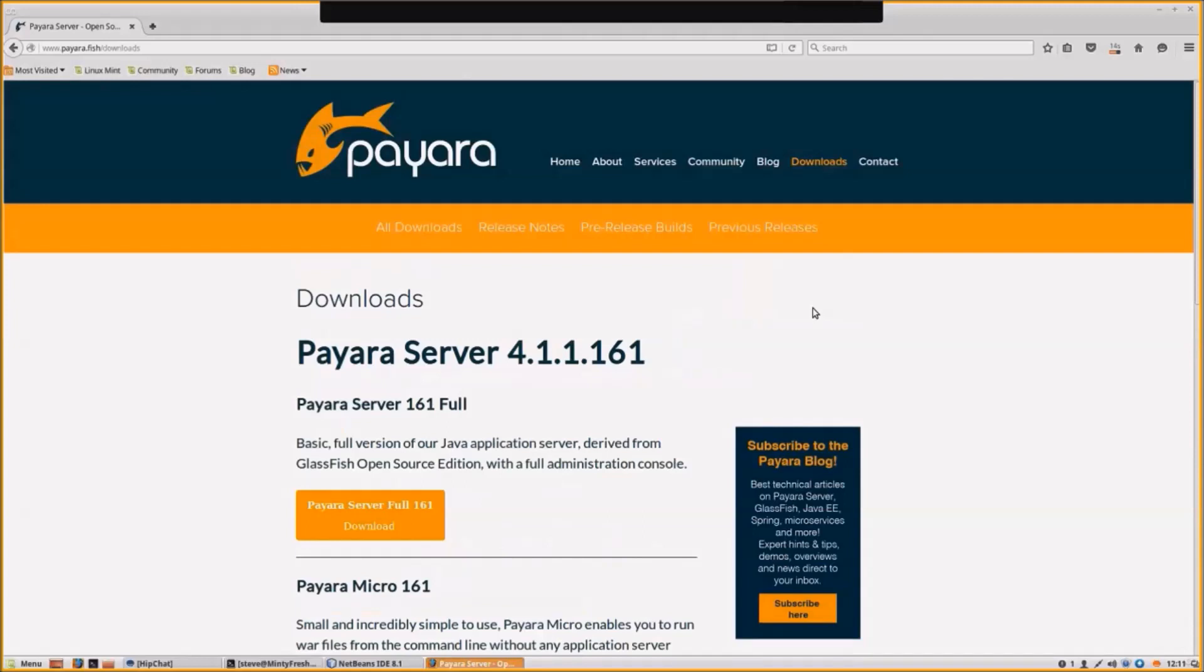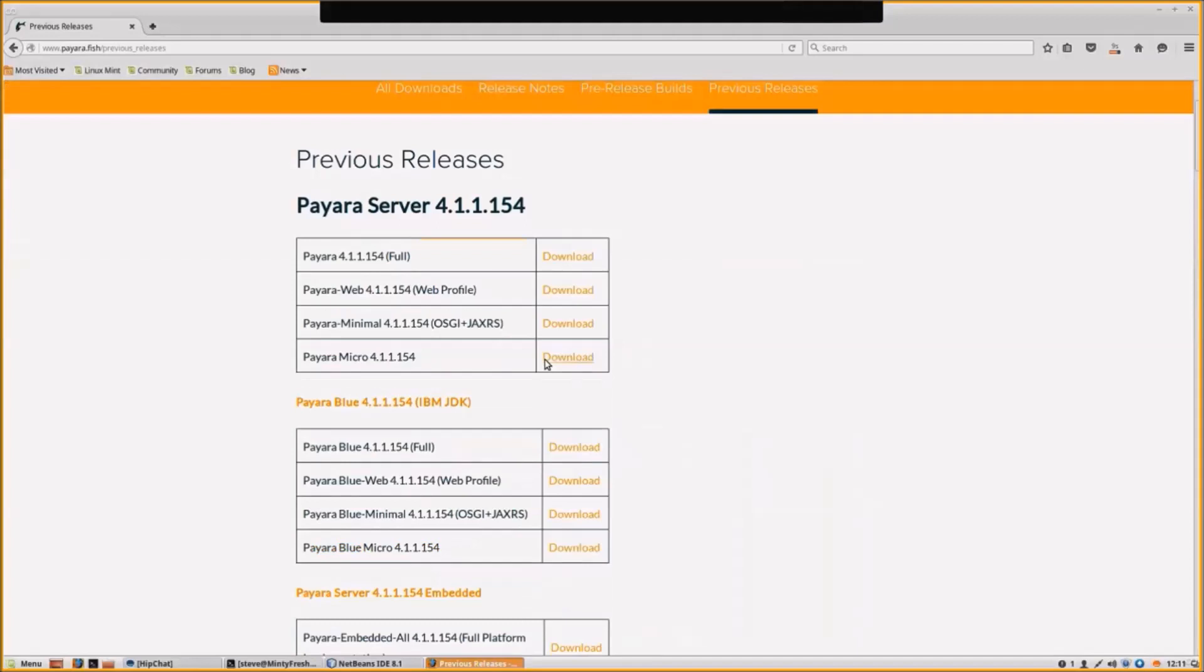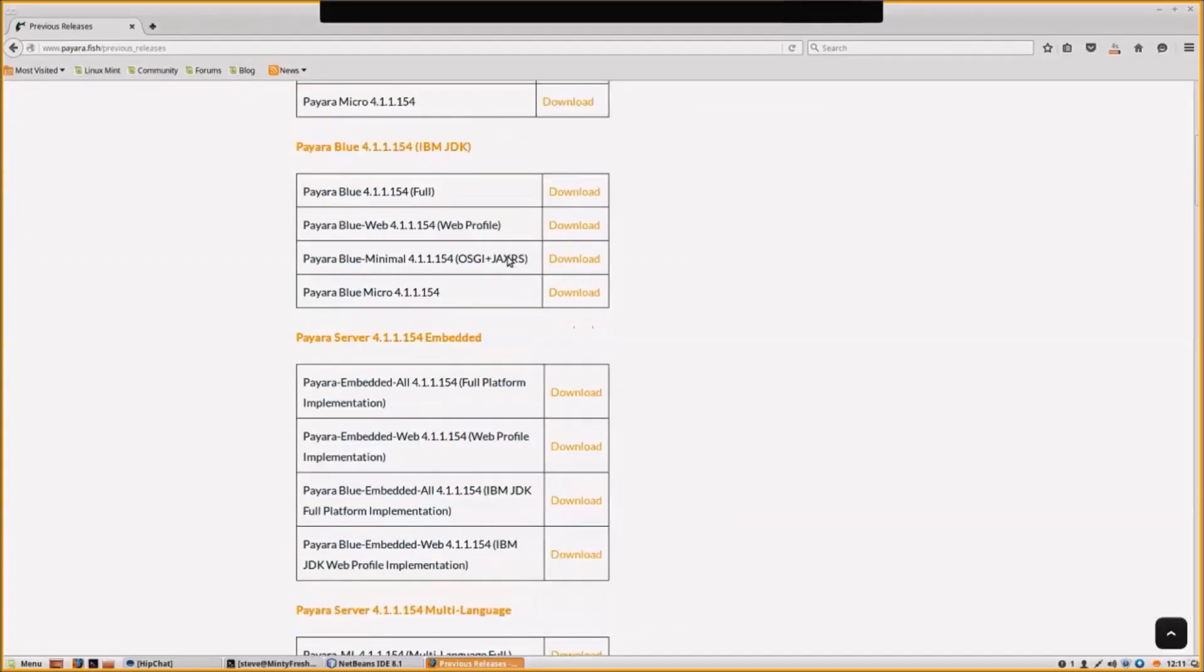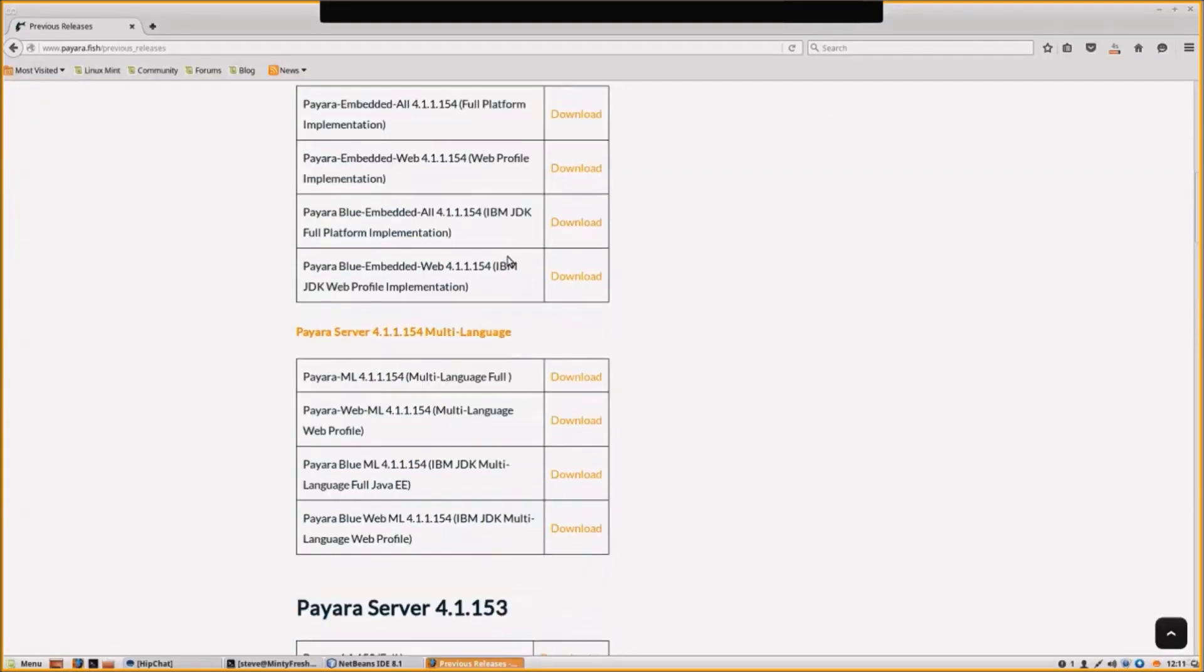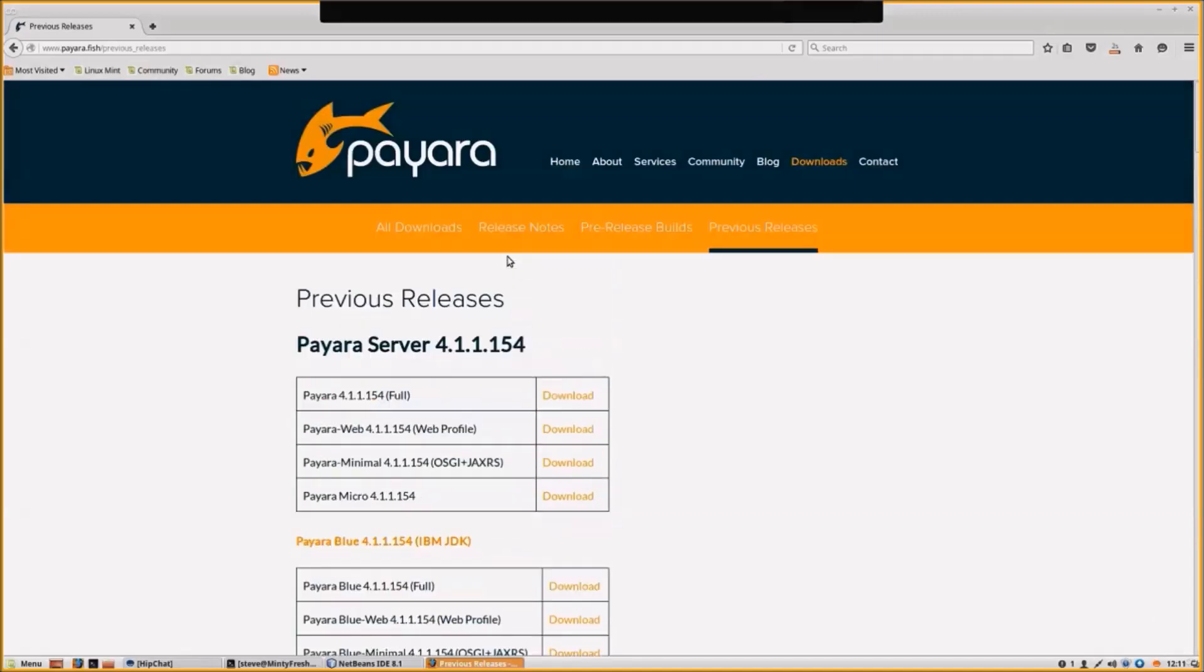We also have previous builds that you can download. Pyora is released every quarter, so we have builds going back for the various versions for the various quarters.